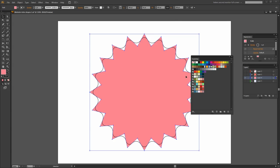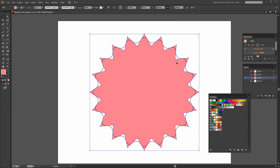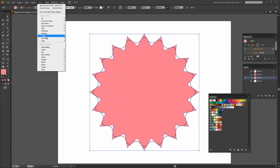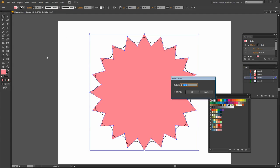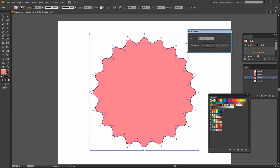Now this may happen to you where the fill is going out into the star shape but the stroke is staying curvy. And if that happens just go to Effect, Stylize, Rounded Corners and click Preview and you'll see that the fill will then be also constrained to this rounded corner shape.